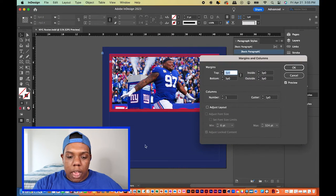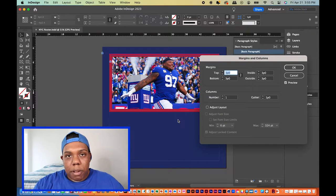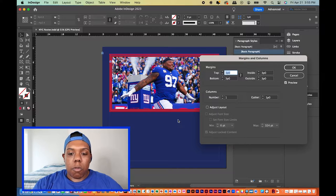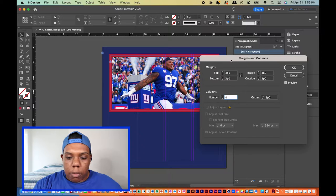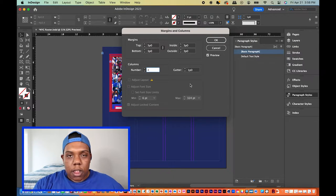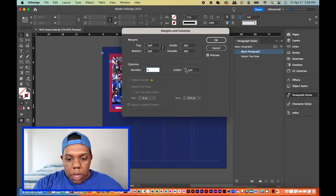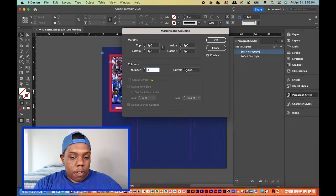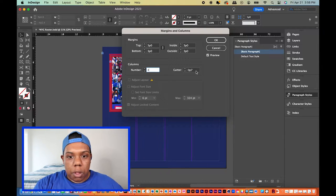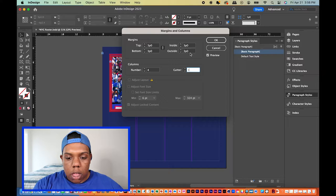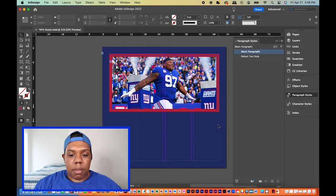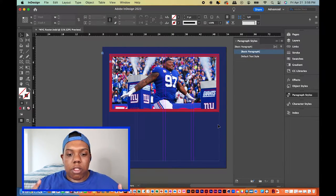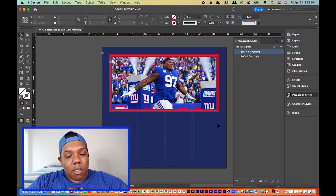Right now it's at one column, as you can see there's one big column taking up pretty much the entire document. We want to divide this into four equal parts, so we're going to type in four and four evenly spaced columns will pop up on the document. The next section, 'gutter,' is the distance between each column — you can adjust it to make the distance wider or narrower. I'm going to leave it at one. Once you're satisfied, hit OK and you've got four evenly spaced columns.